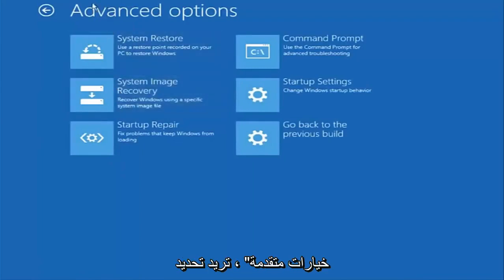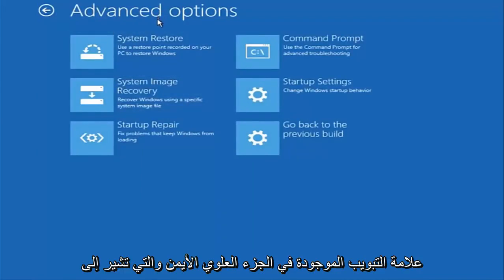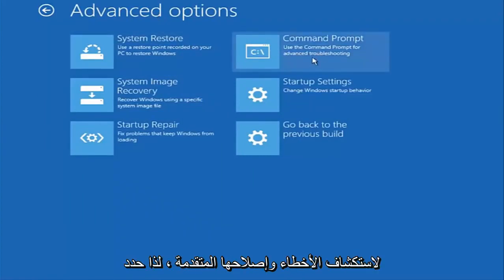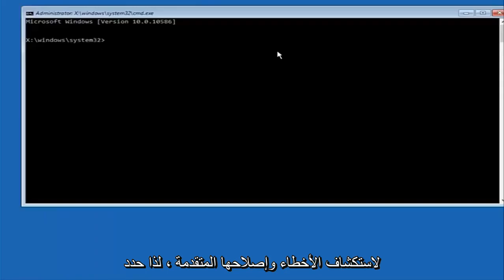And now that we're underneath advanced options you want to select the tab on the top right that says command prompt. Use the command prompt for advanced troubleshooting. So select that.